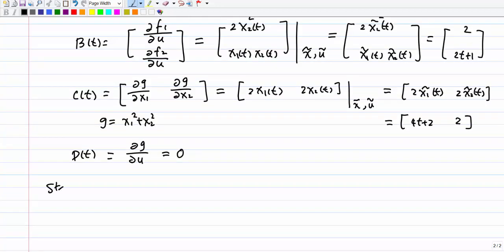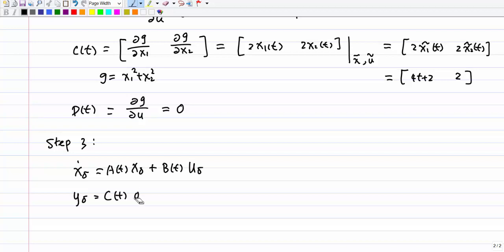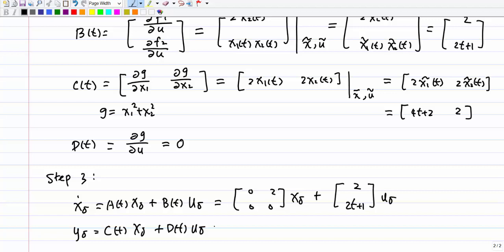The third step is to write out the linearized differential equation. We have: x-delta-dot = A(t)·x-delta + B(t)·u-delta, and y-delta = C(t)·x-delta + D(t)·u-delta. Substituting: A(t) = [0, 2; 0, 0], B(t) = [2; 2t+1], C(t) = [4t+2, 2], D(t) = 0. That is the final linearized form.